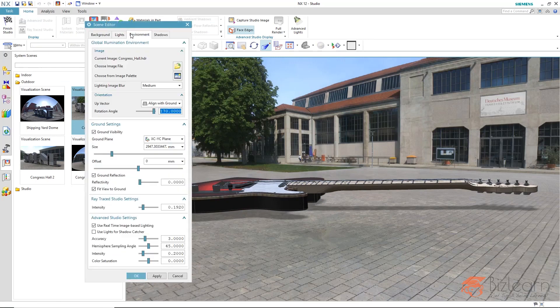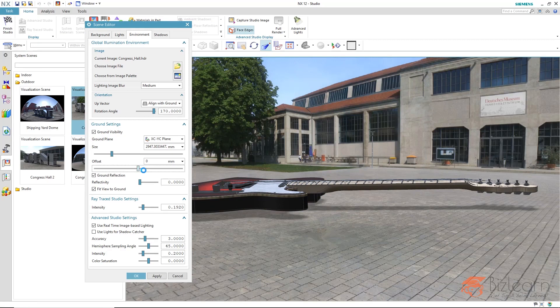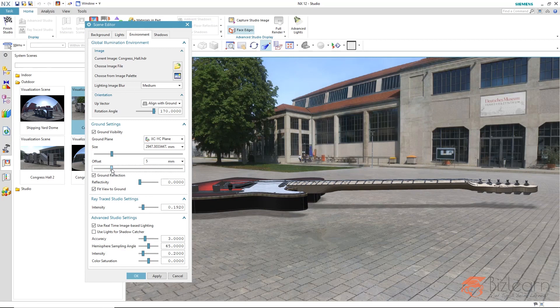Via environment, ground settings, we have an offset value here which increases in 10mm steps as you can see. As soon as you have reached a certain limit here, the steps automatically become larger.